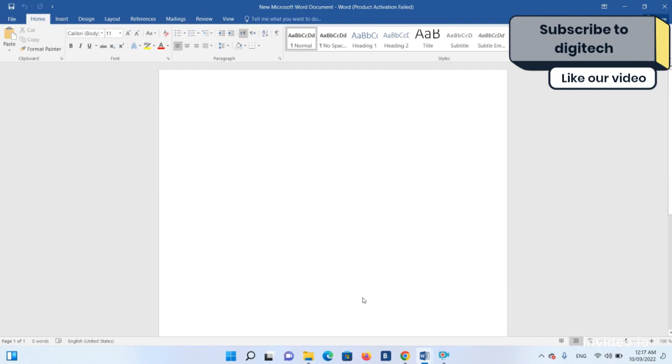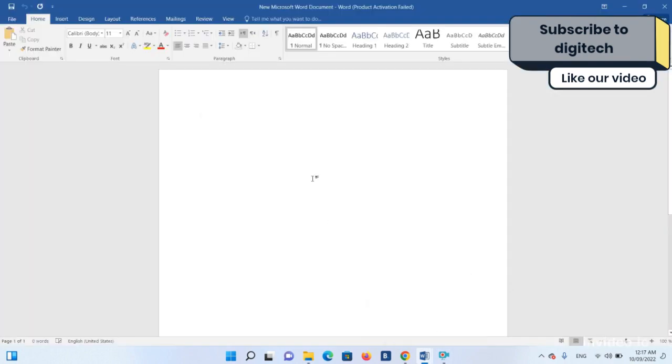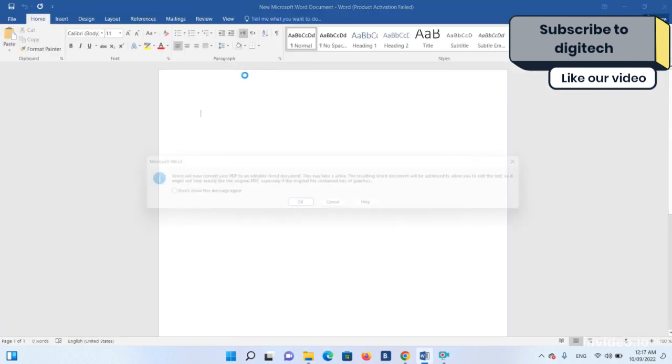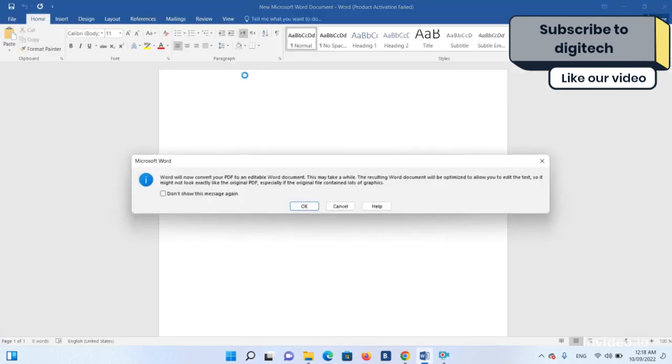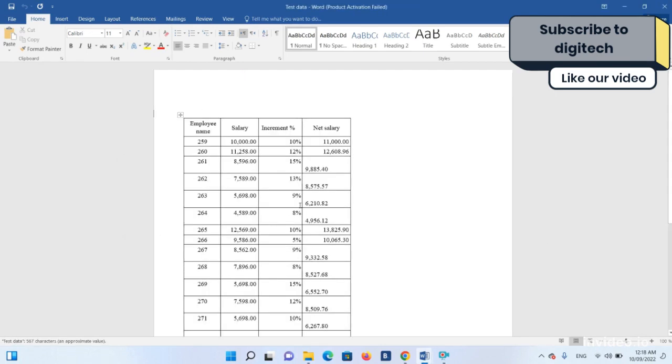Let's do it again. I'm doing Ctrl+O and we have the test data file. As soon as you click it, this dialog box will appear. What you have to do is just click OK on that, and then you will see the whole data appearing in the Microsoft Word file.